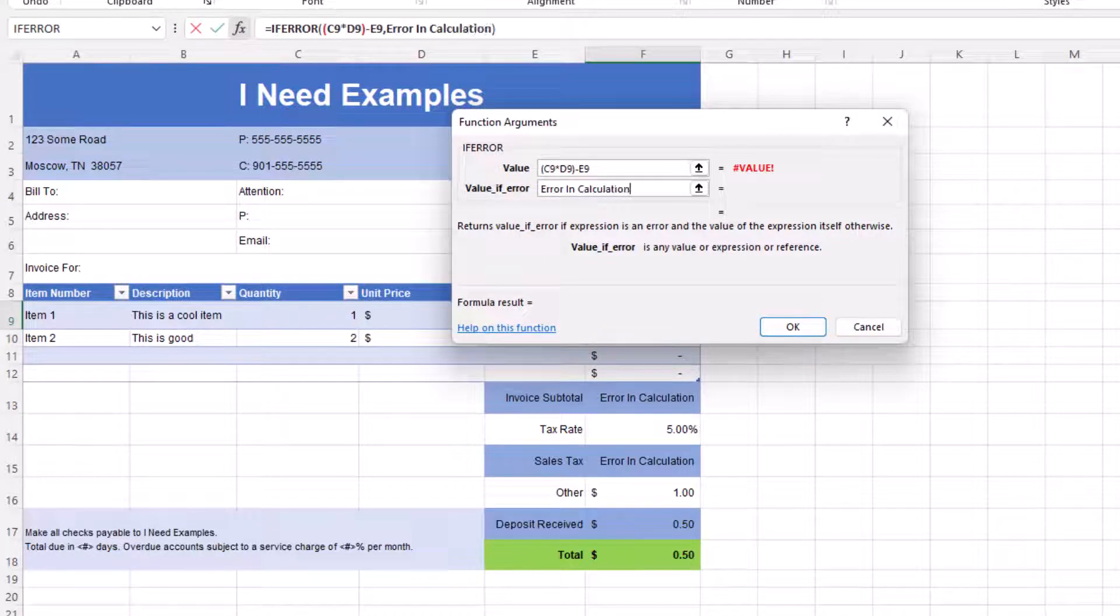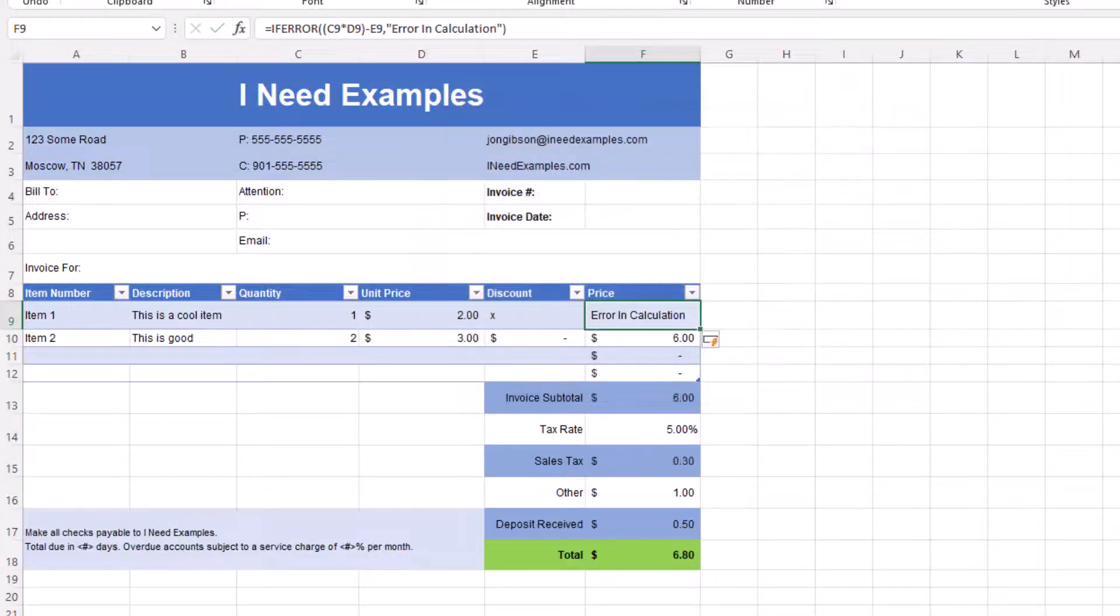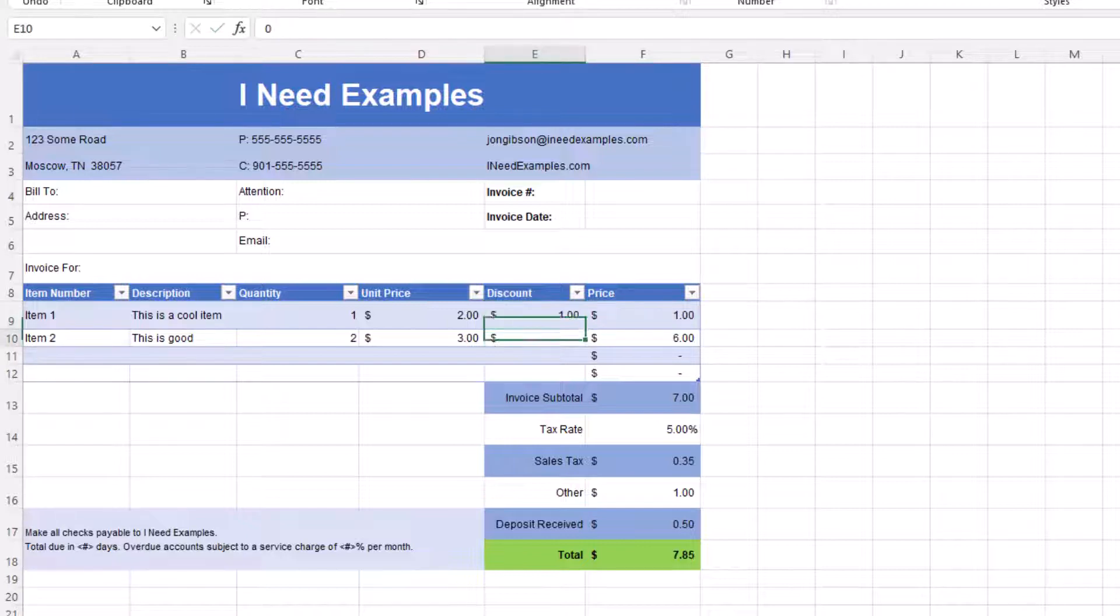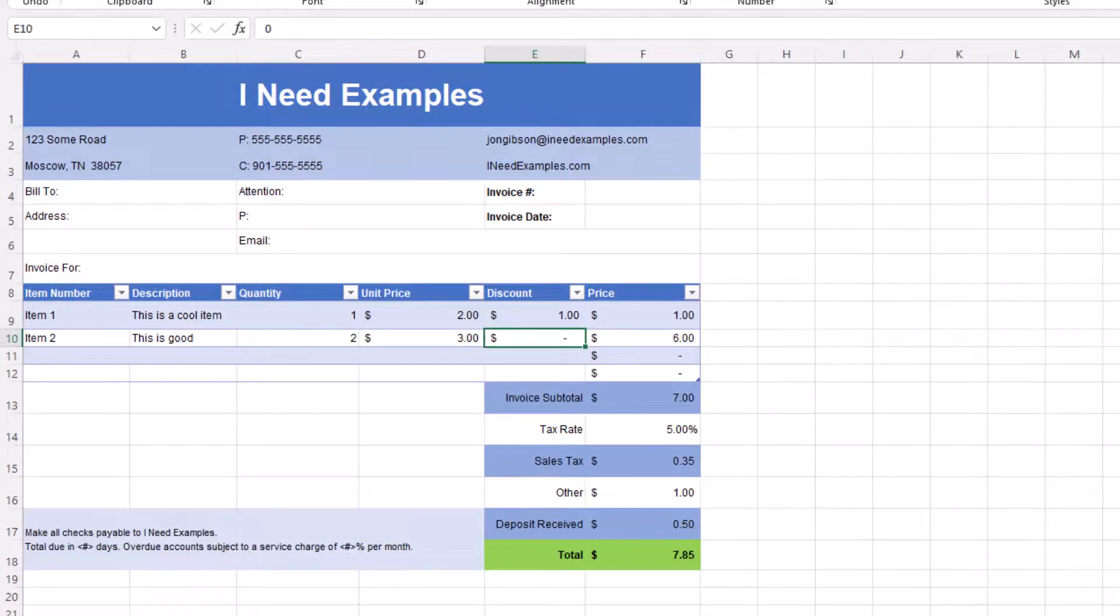Now that we have all of our IFERROR functions in place, you can see that the invoice total, sales tax, and total all have values based on valid numbers in our invoice. If we remove the error in the discount column, then this price will be updated and all values will be correctly updated.